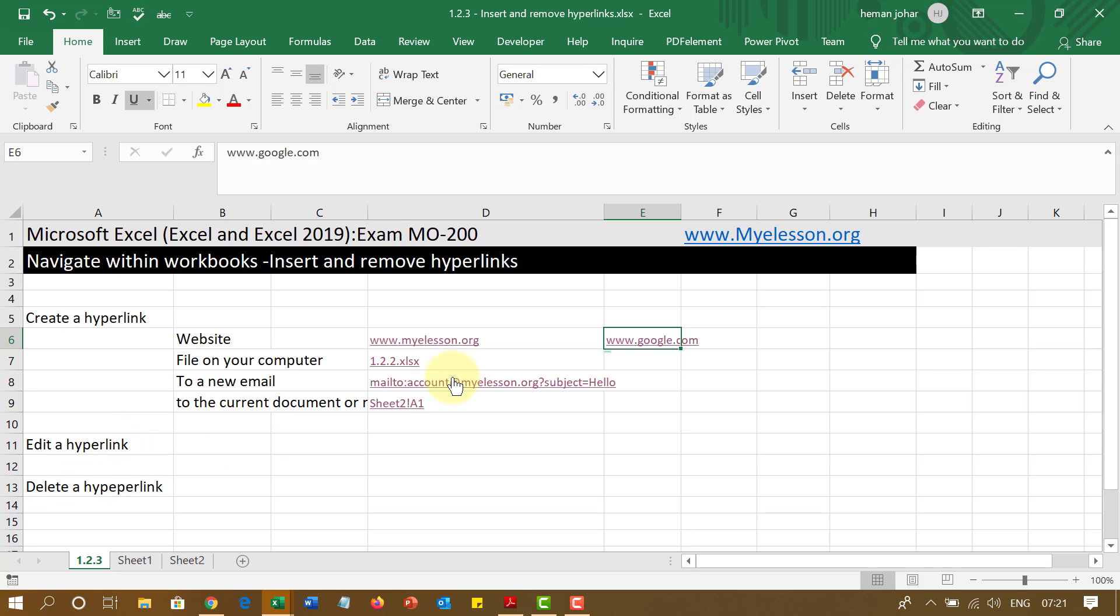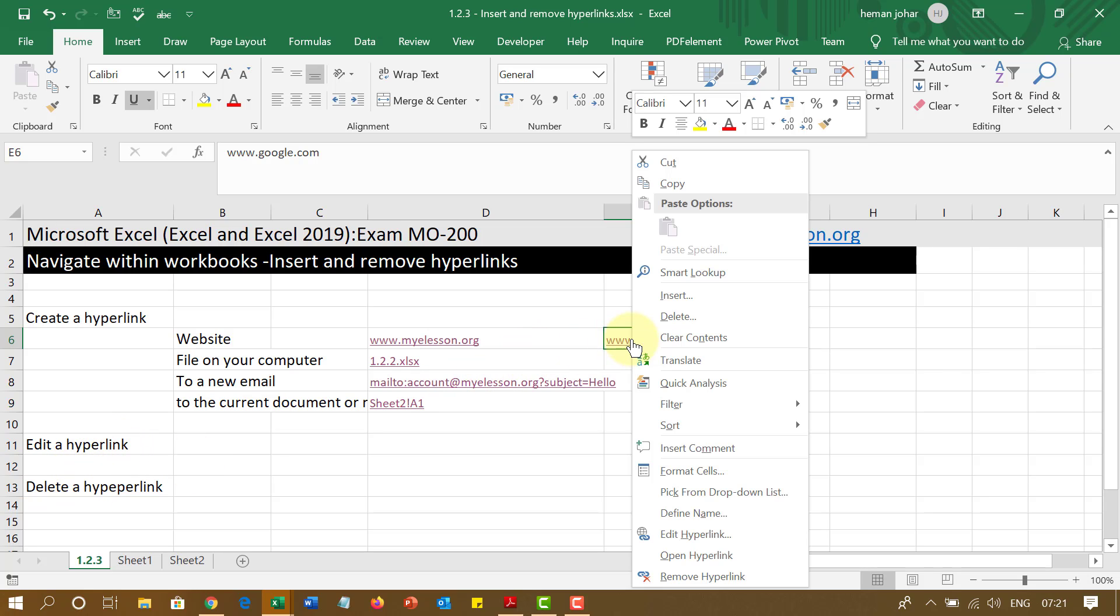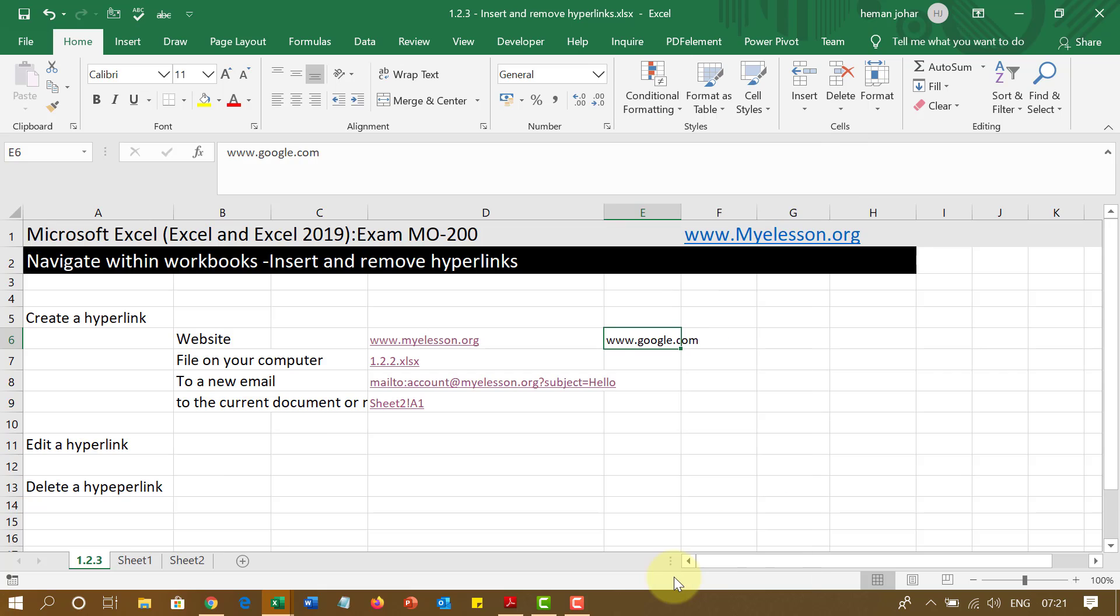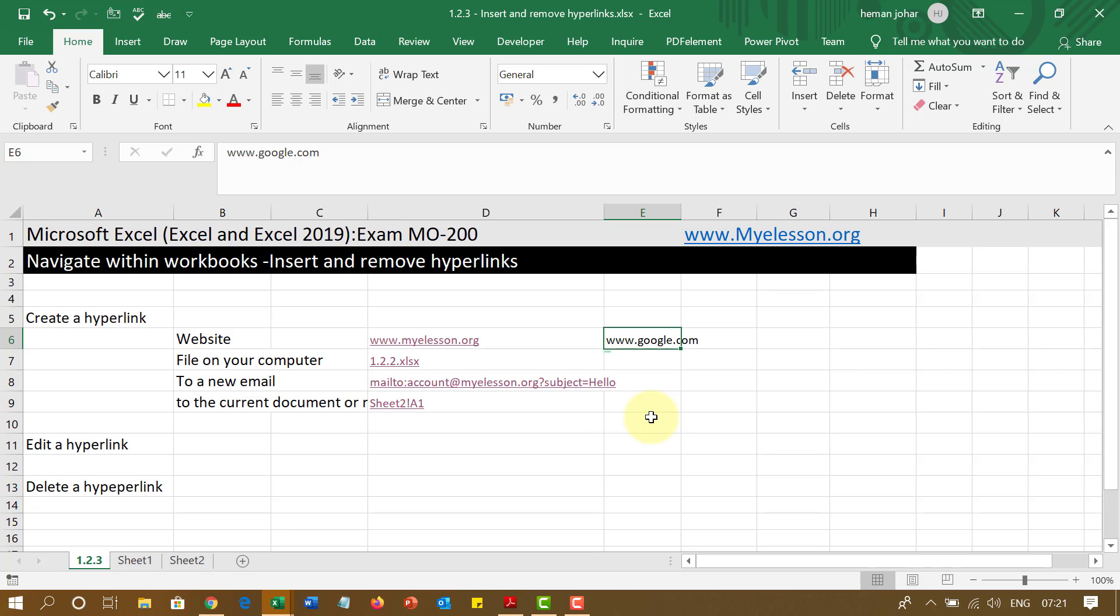And if you want to delete a hyperlink, again very simple, do a right click and you have option of remove hyperlink. And the hyperlink is gone, but the text is not gone. See, you have to understand that this is a link removal exercise, not text removal exercise.